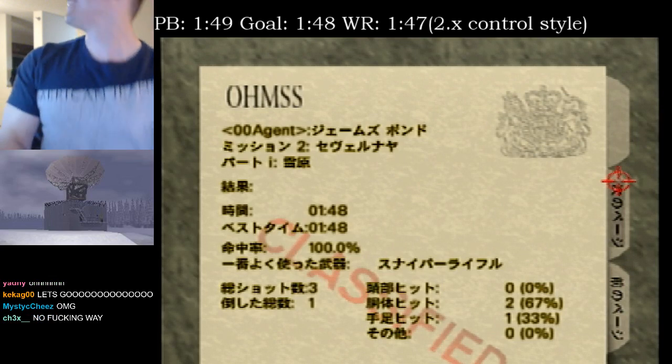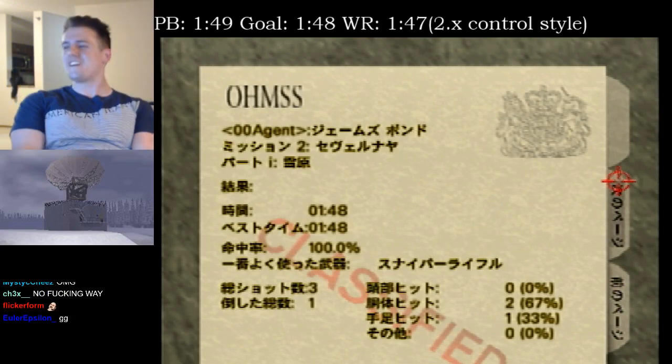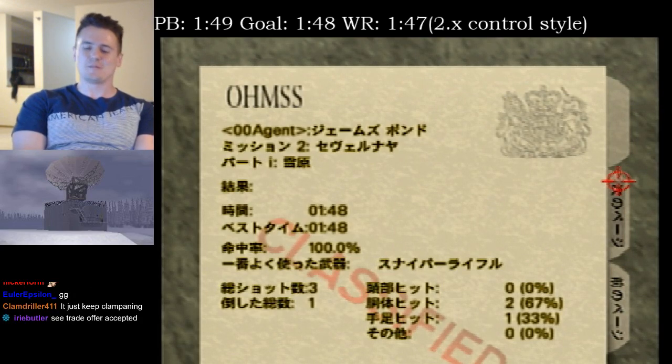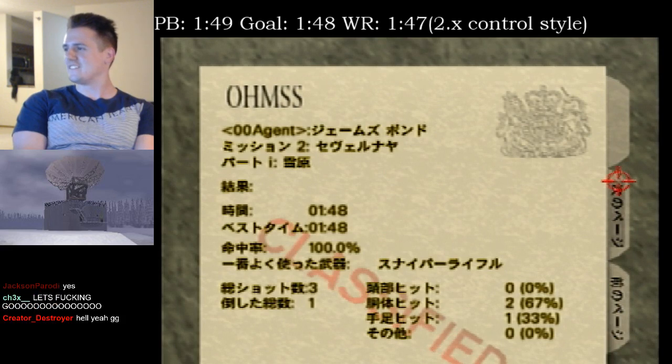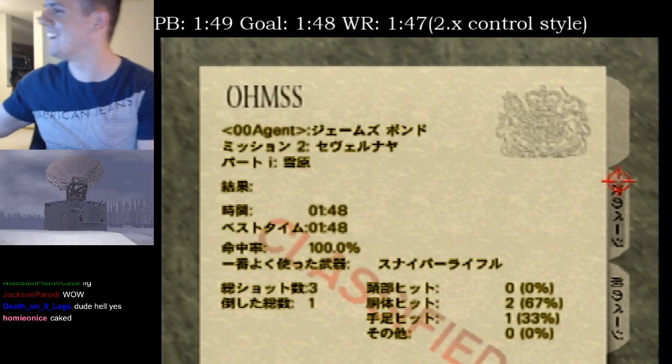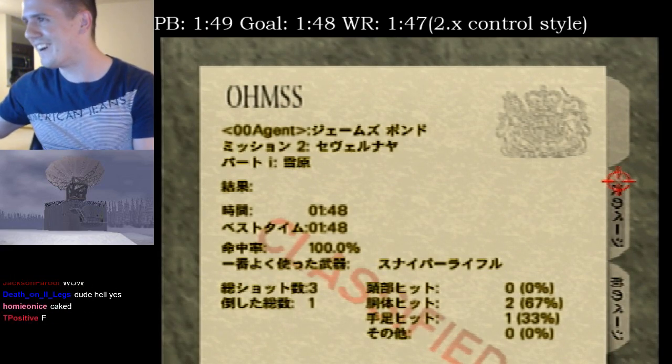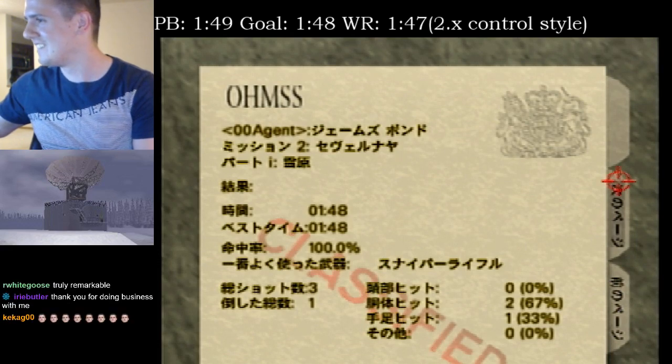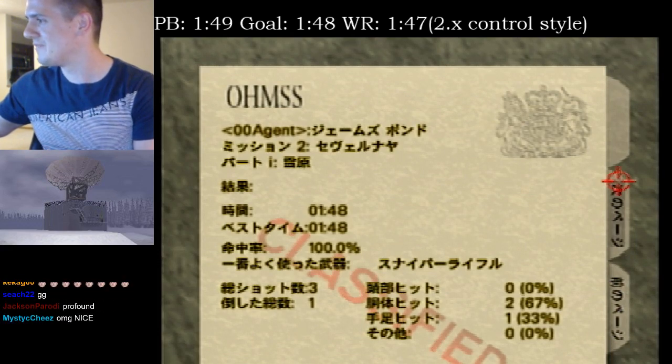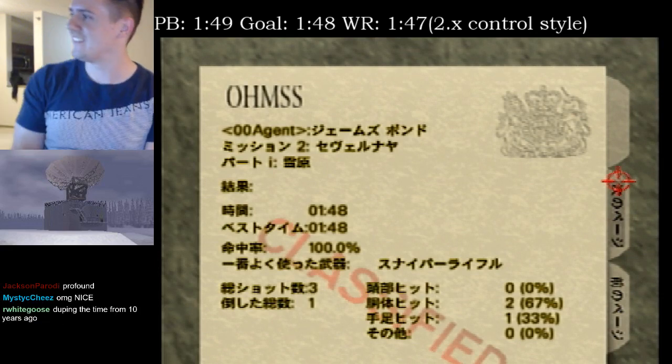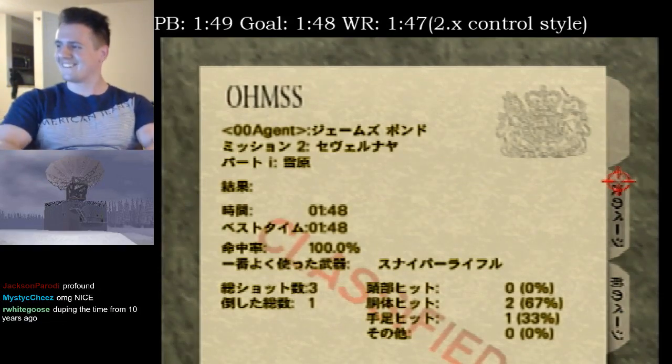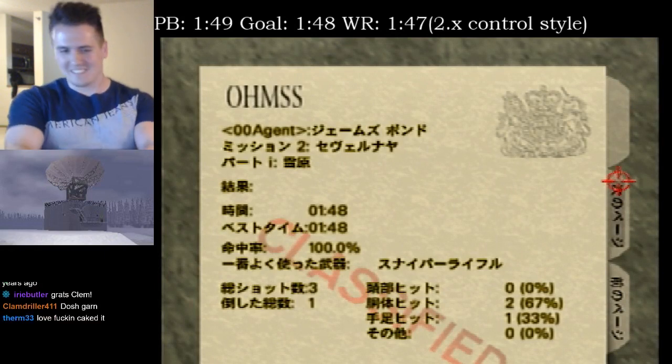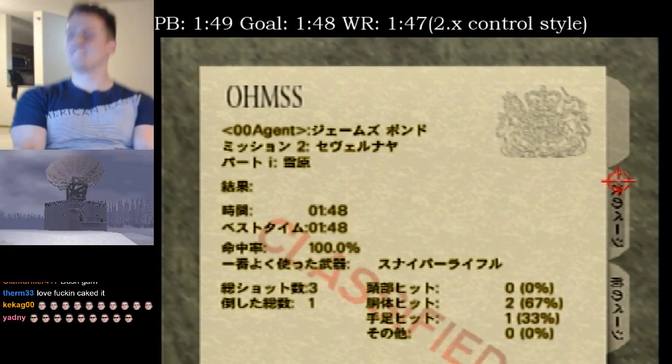Hell yeah. Dude, that ending was insane! That was the most godlike ending. That was a really nice ending, dude. Hell yeah. That was sick. Nice dude, thank you.